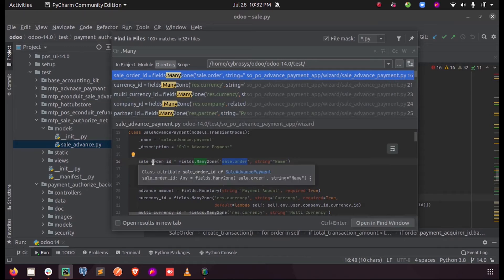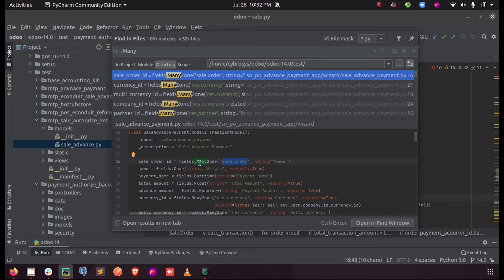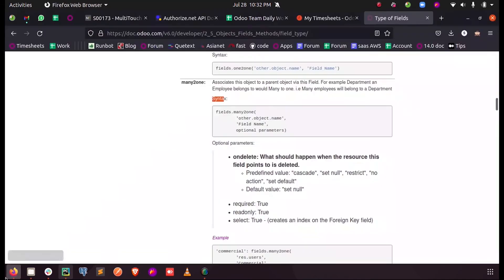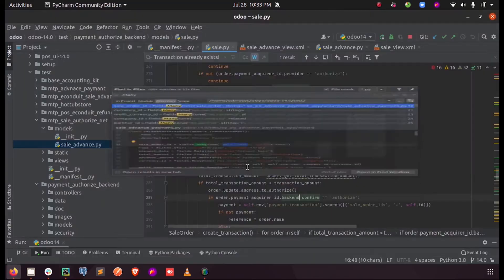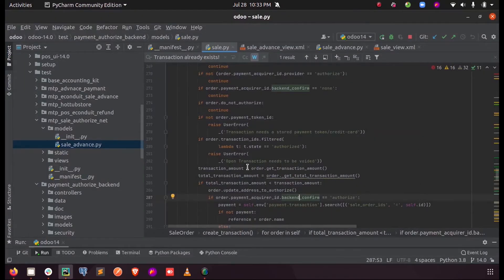This is how we can define a Many-to-One field. The parameters which can be used while defining a Many-to-One field include the ondelete function. Let us see how it is defined.